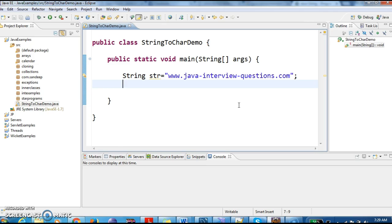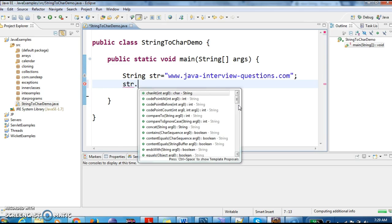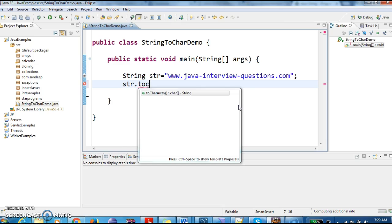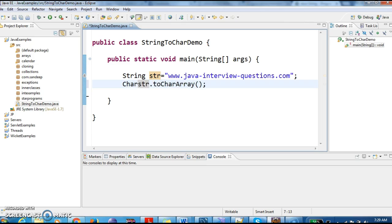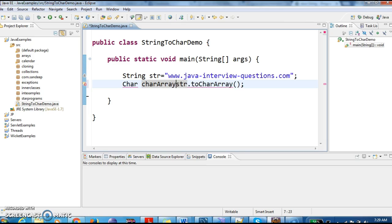So now what I am doing is str.toCharArray(), which will return a character array. So char[] charArray equals to str.toCharArray().